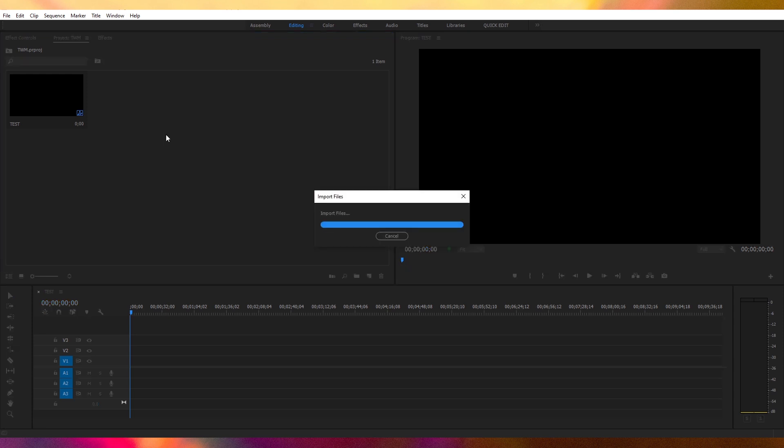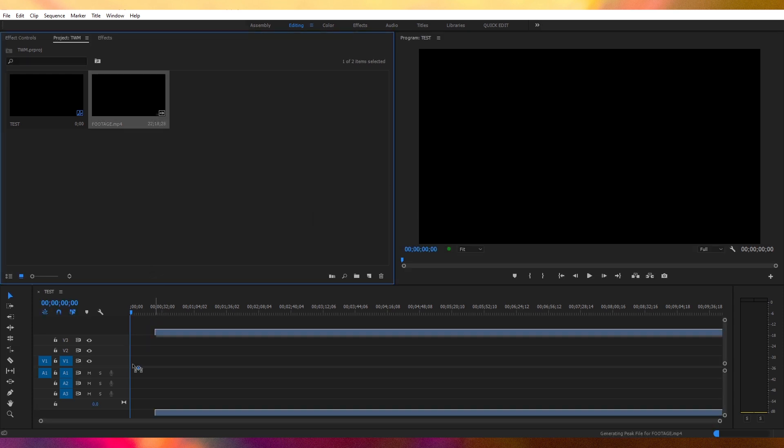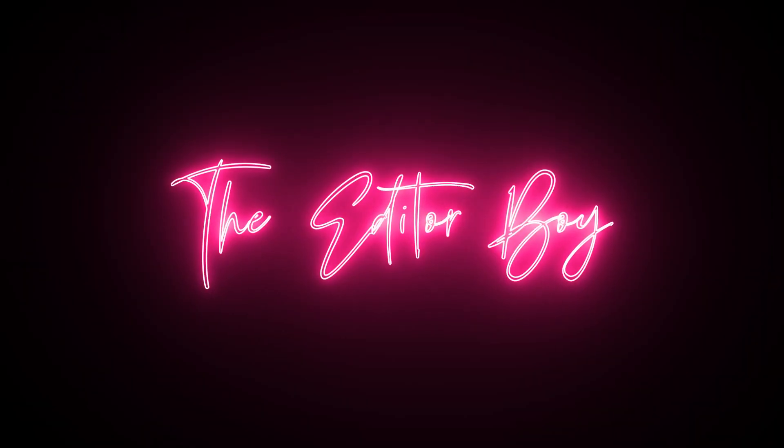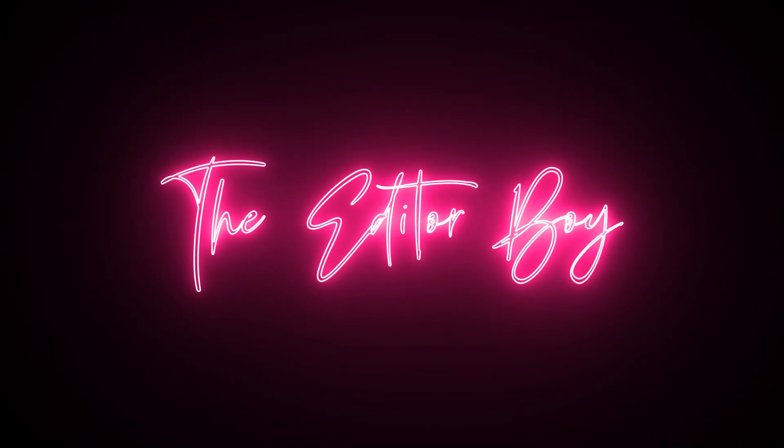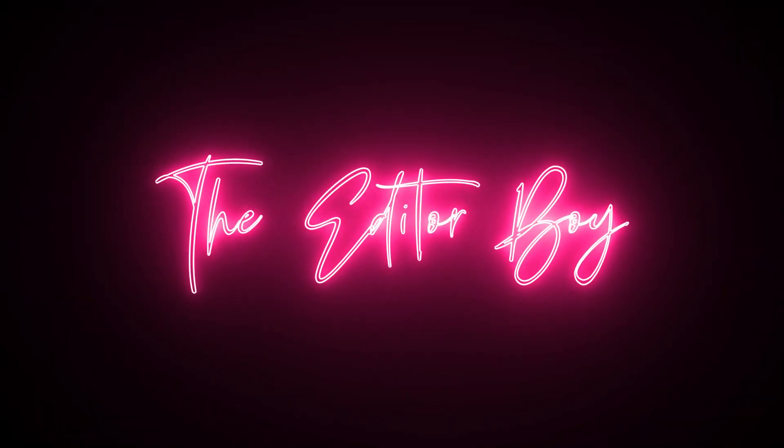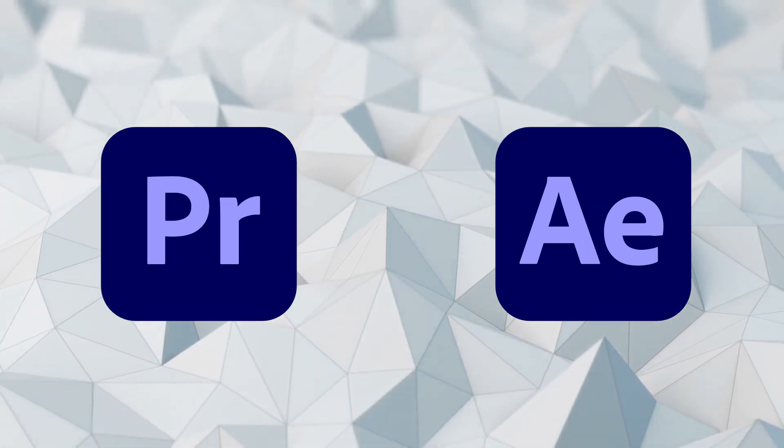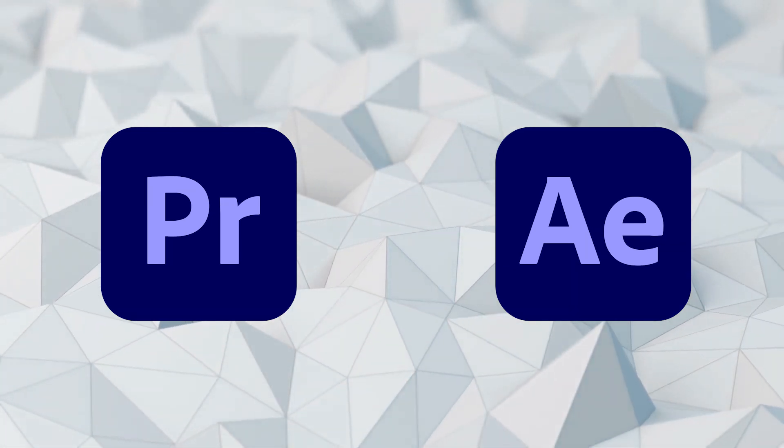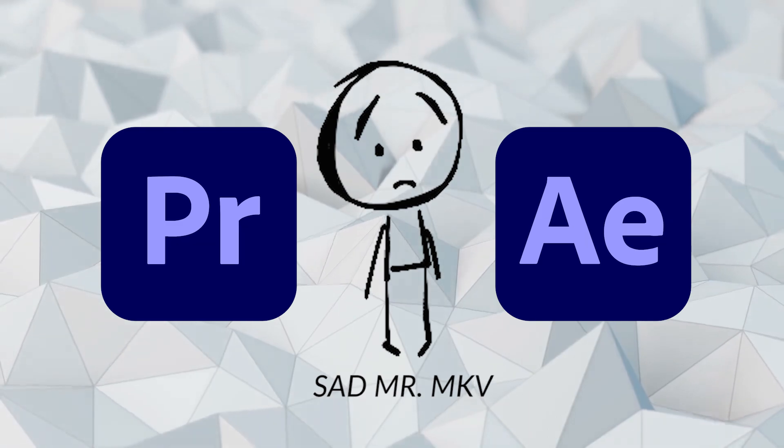You can now effortlessly import your MKV files in Premiere Pro and After Effects. As you might know, both Adobe Premiere Pro and After Effects don't support the MKV video format.